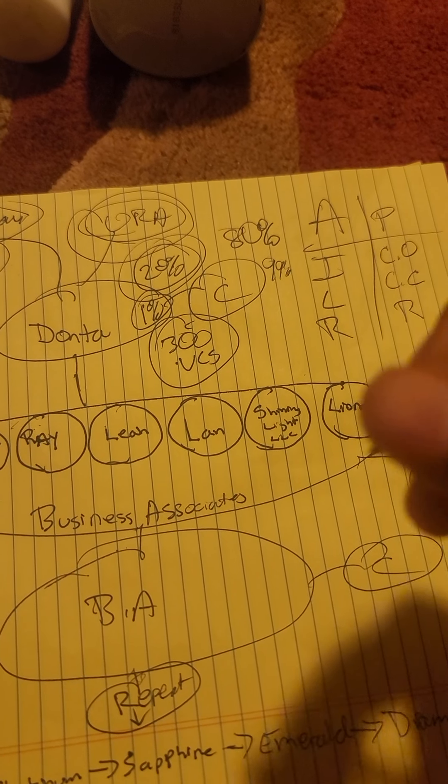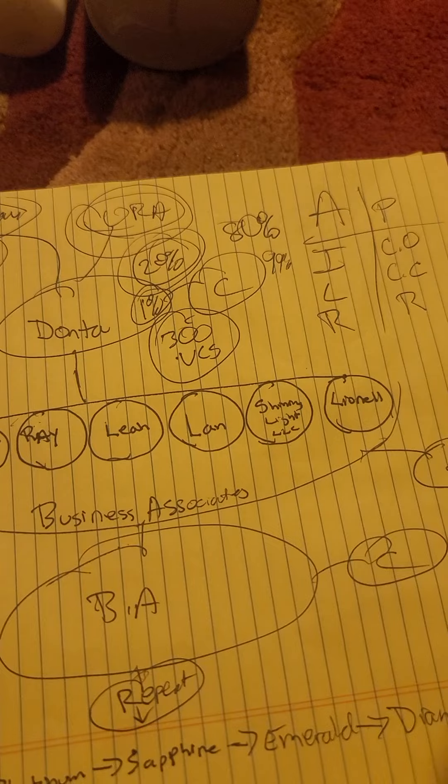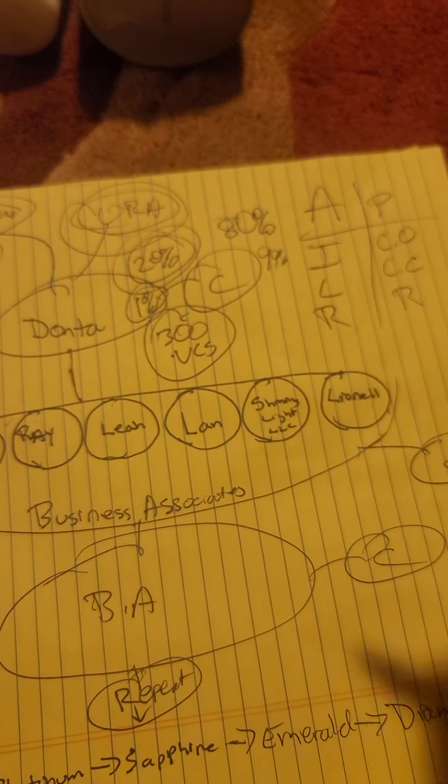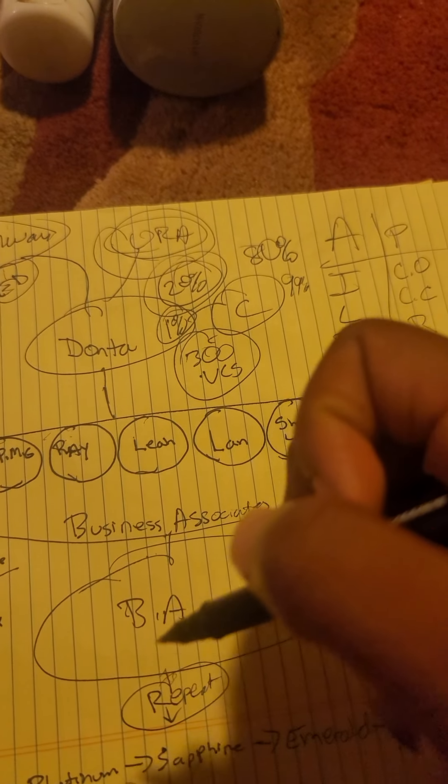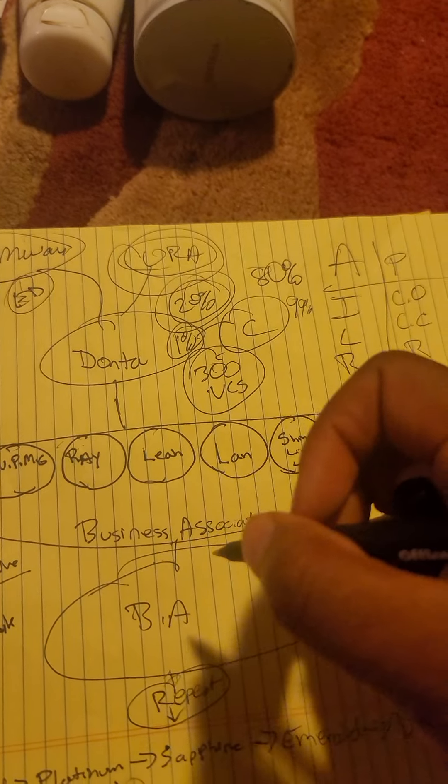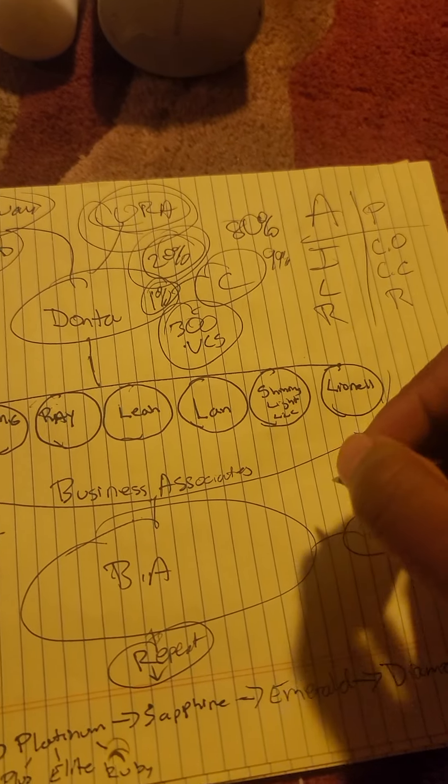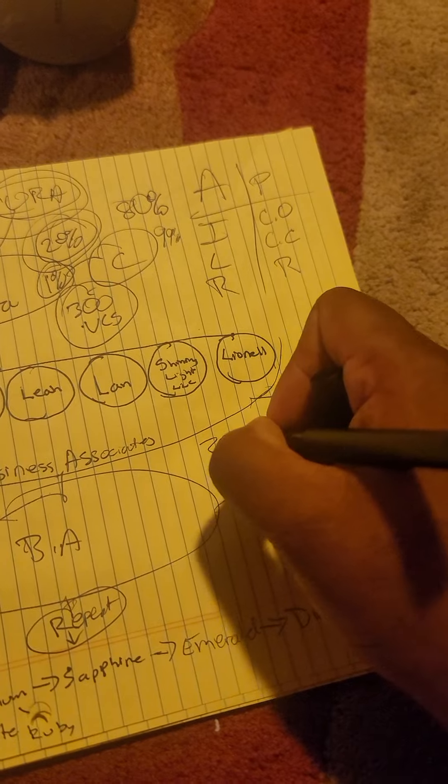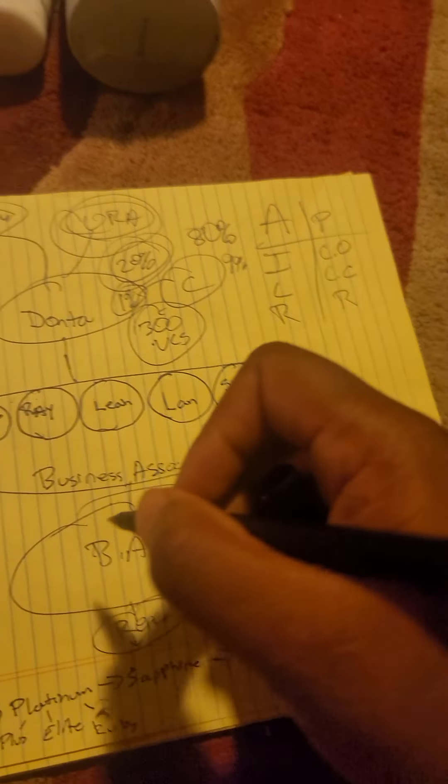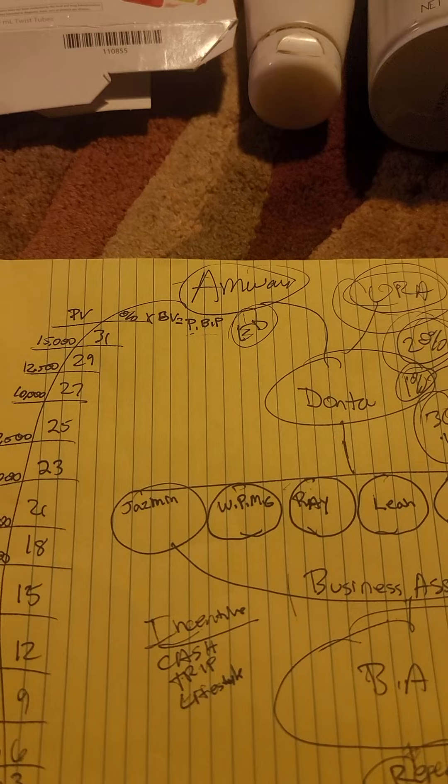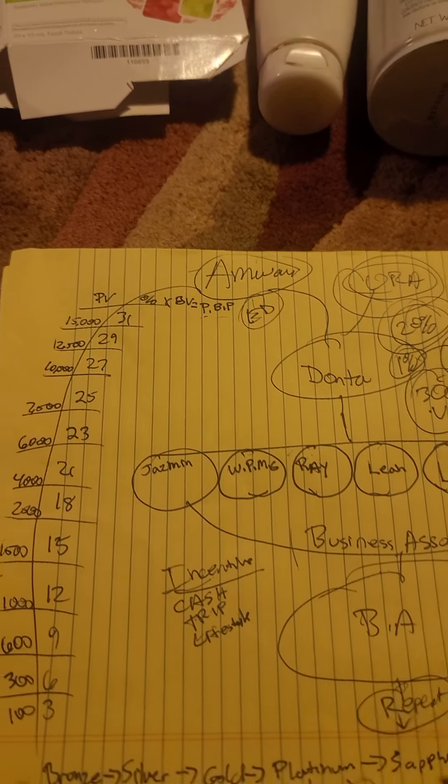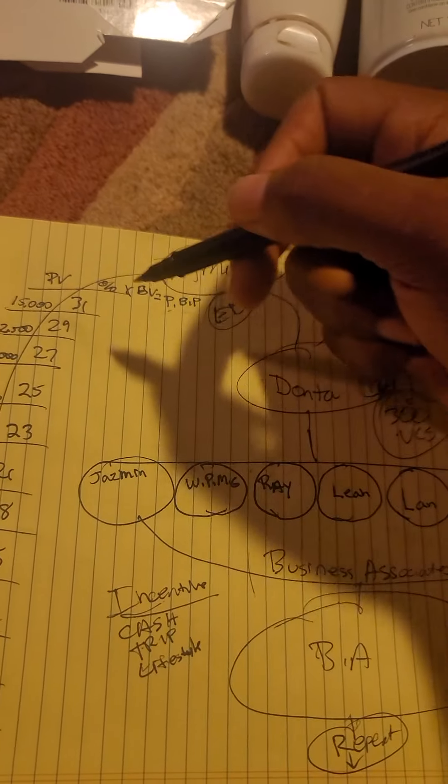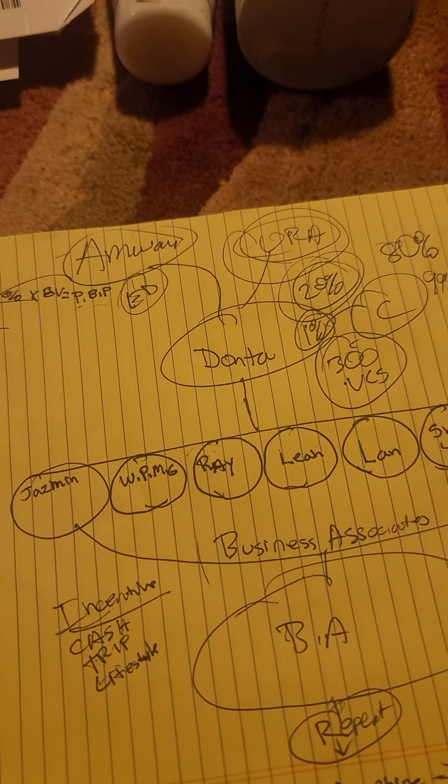Now when you have business associations and they do the same thing after you've done $300 in verified customer sales and they get started, it's going to affect your business and then your volume is going to shoot up exponentially.